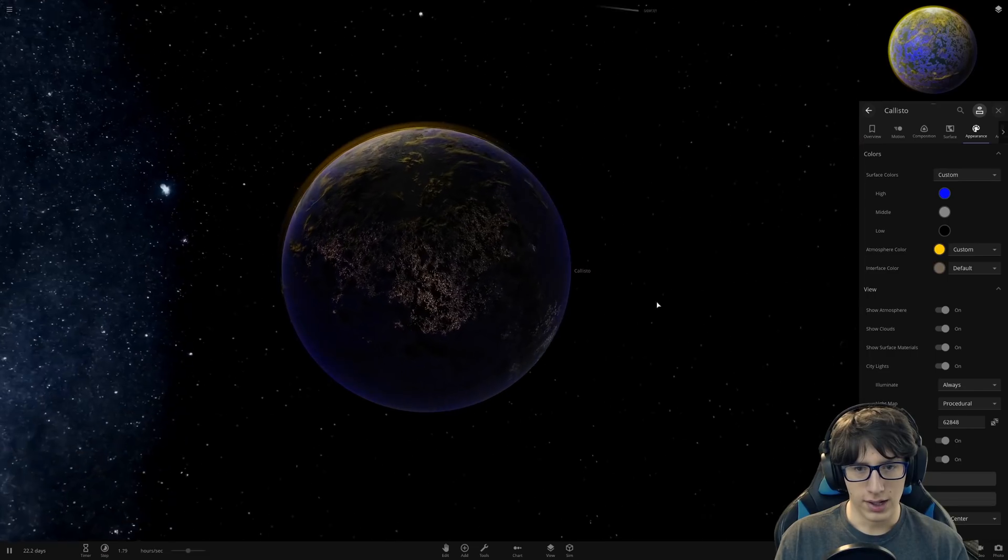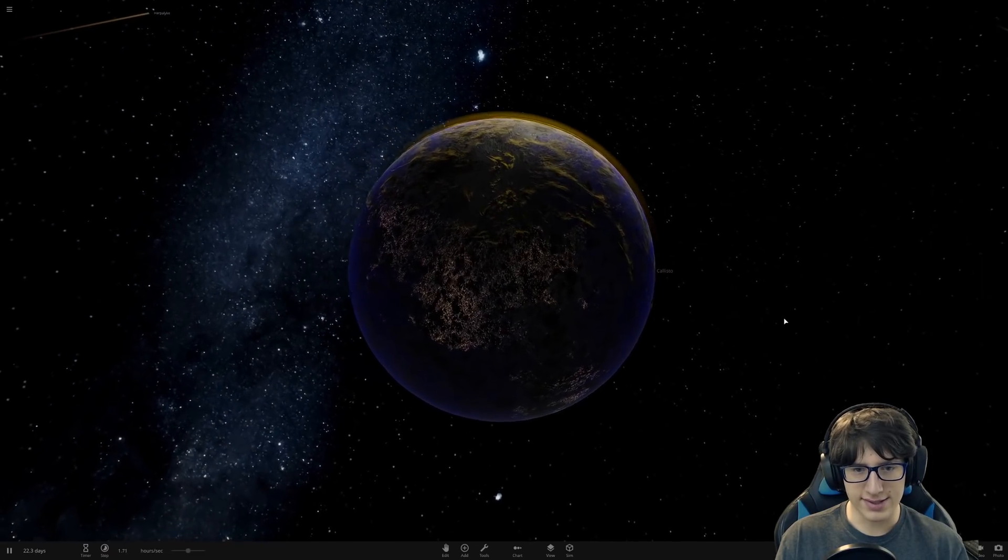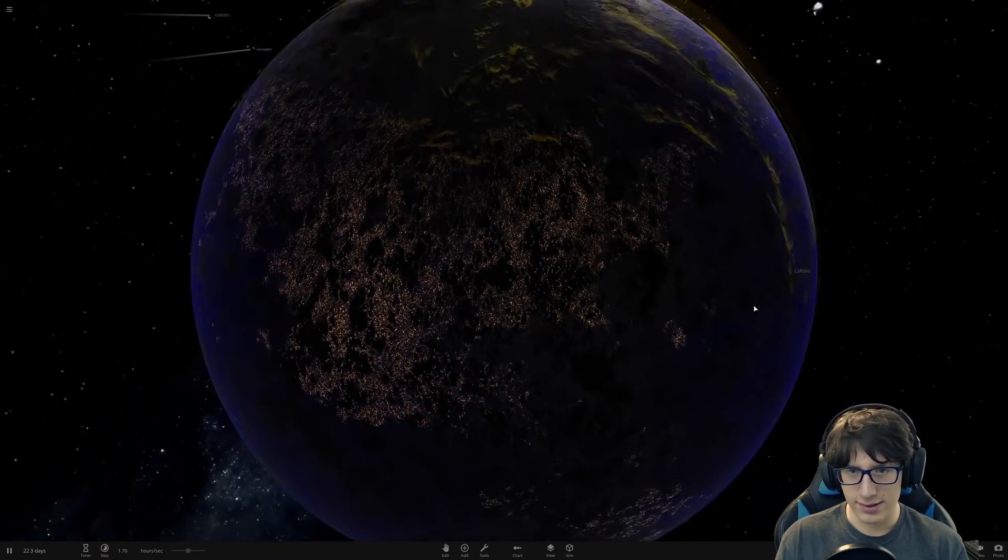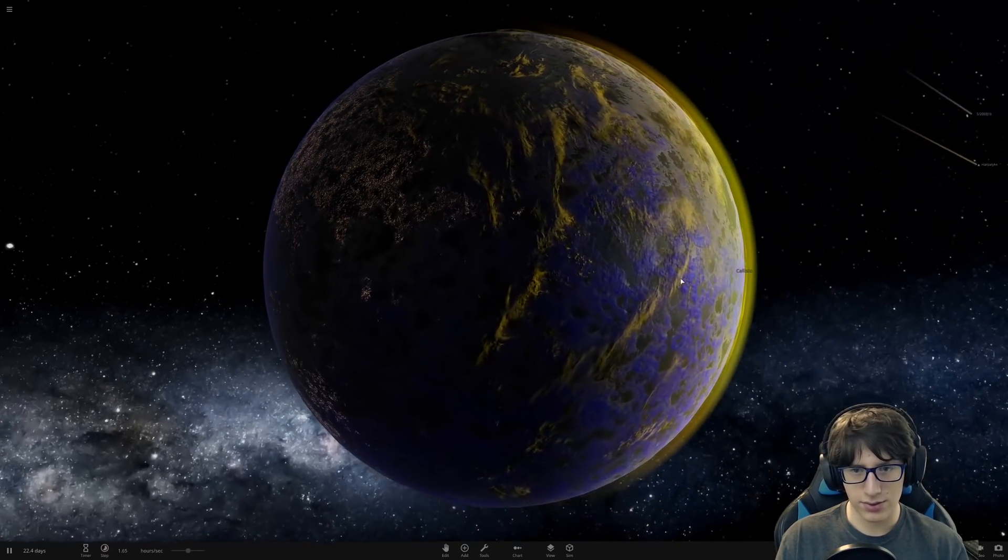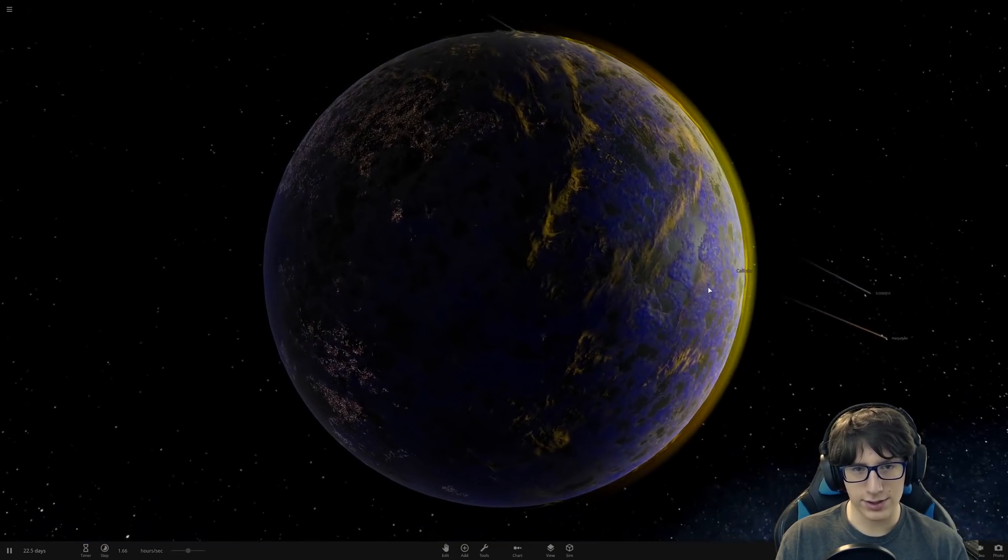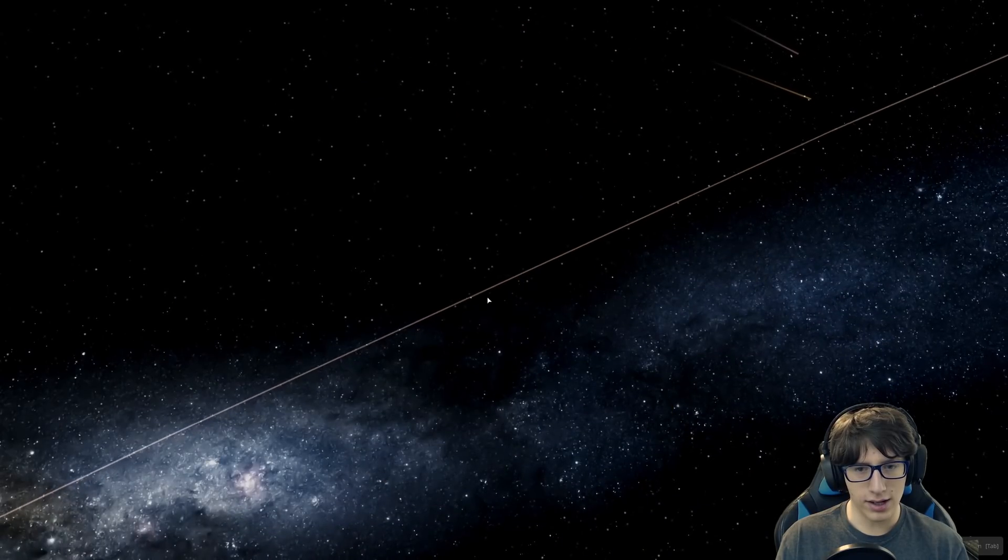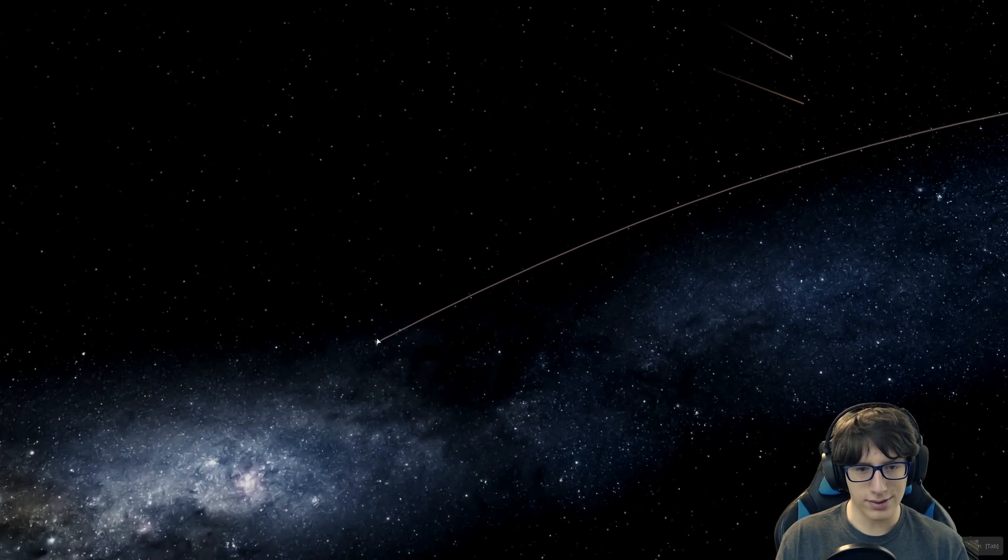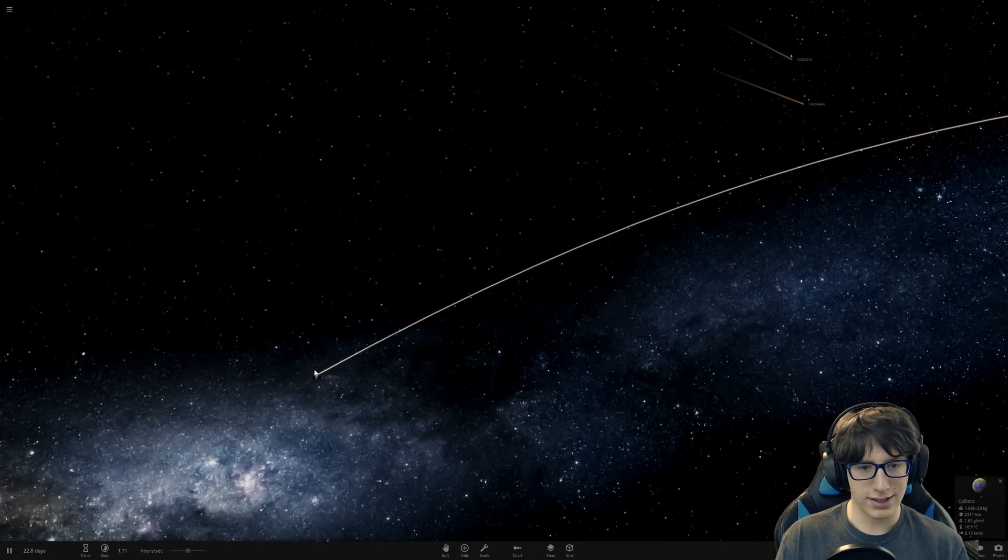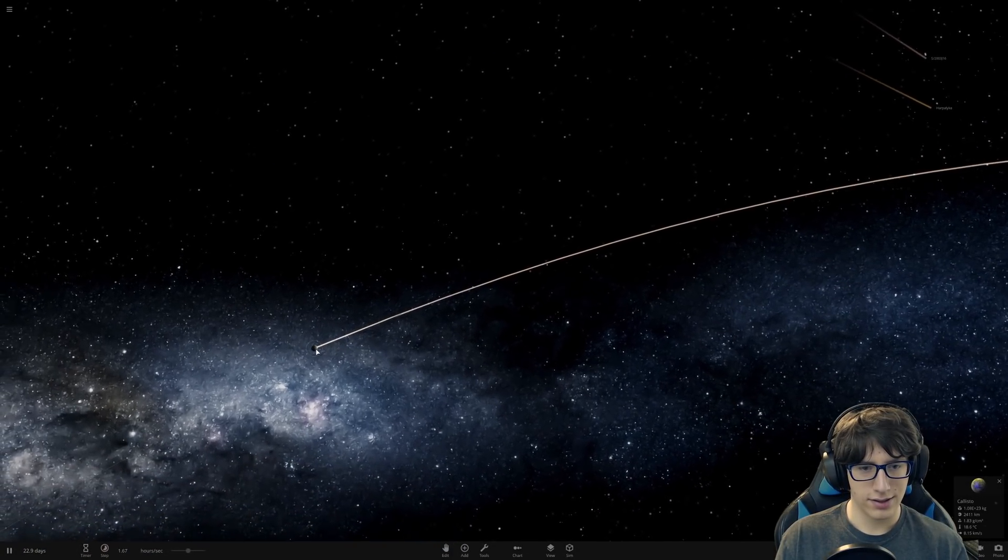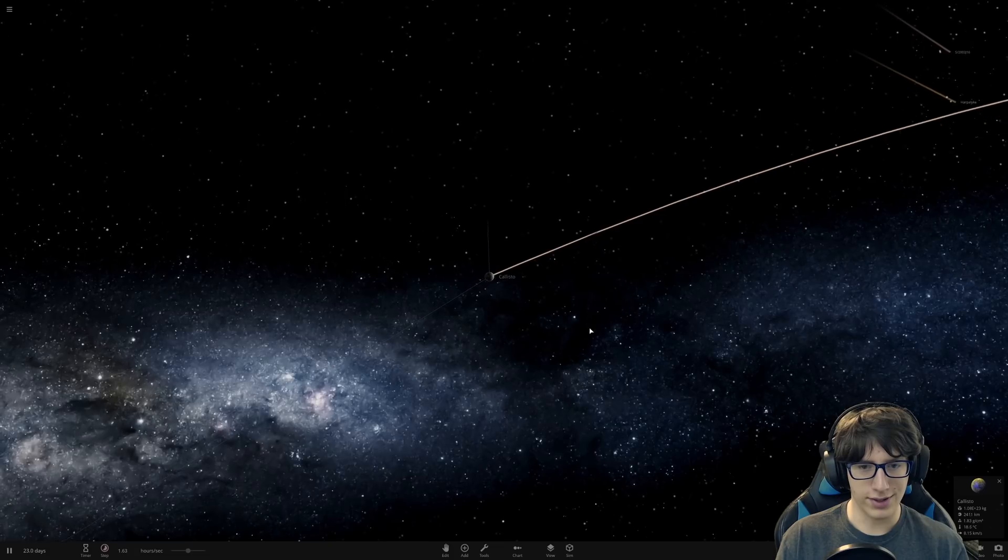Then we can go over to the Appearance and turn on the lights. Boom. Wow, that's a lot of cities. That's quite a bit of activity for a planet. Oh, no. Oh, unfortunate. It ran away.